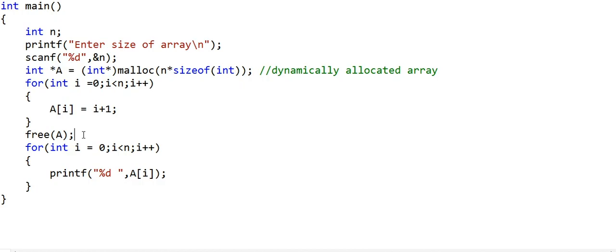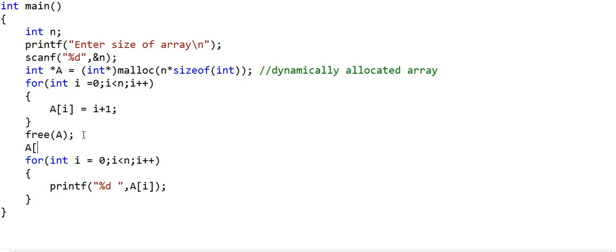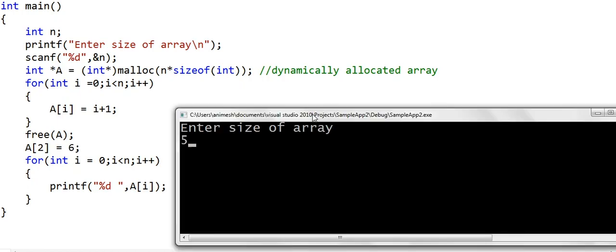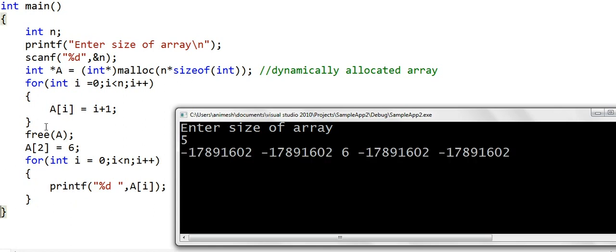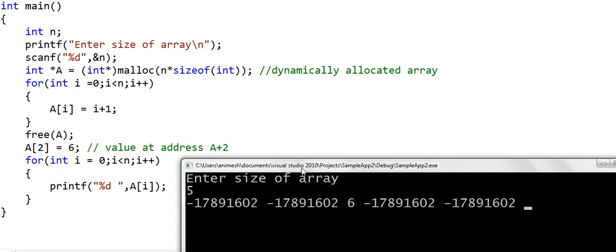In practice, after freeing memory, trying to write to it — such as setting a[2] to a value — may succeed on some machines but cause a program crash on others. We should always be sure to use only the memory that is allocated to us; otherwise, the behavior is undefined — it's like shooting in the dark.